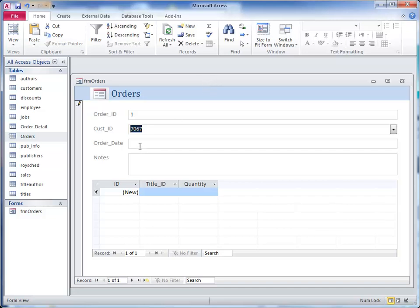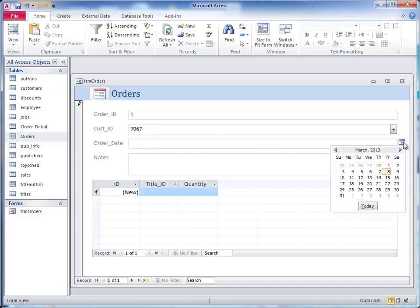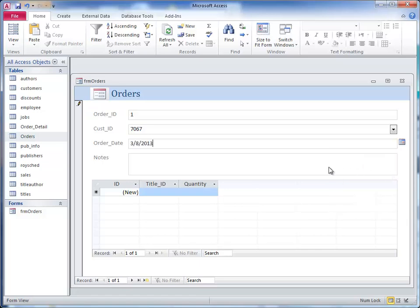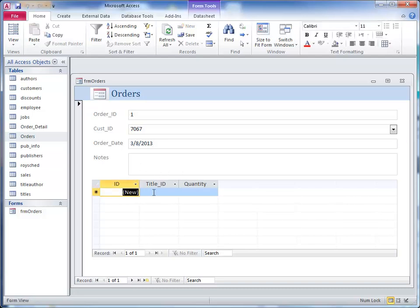Now you might say, how do I enter the data here? We put the customer ID in already. You can click on the order date field and click today's date, whatever day that happens to be. If you have some notes, you can put that in. So we have started an order which is based on this customer and today's date.